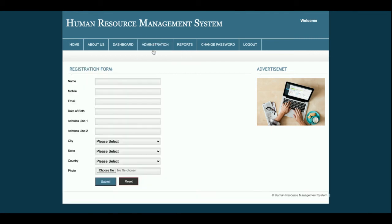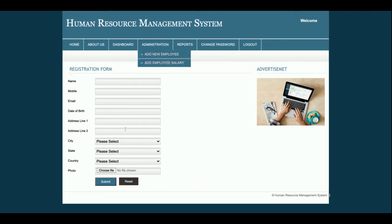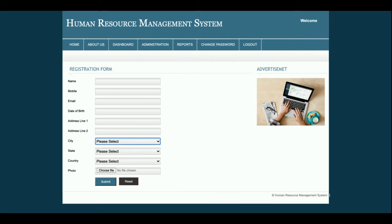This is the Add Employee page. From here you can add employee details and once added they will be saved into the database. The dropdowns are populated from the database, so if you want to add more cities, states, or countries, just go into the database and edit the city, state, and country tables.